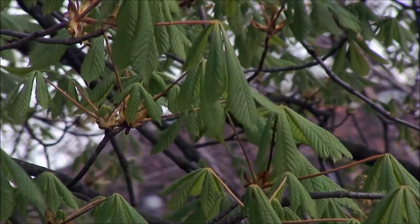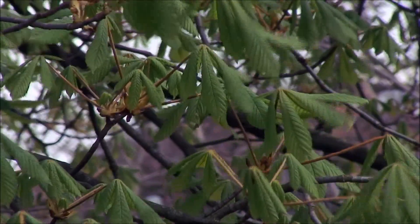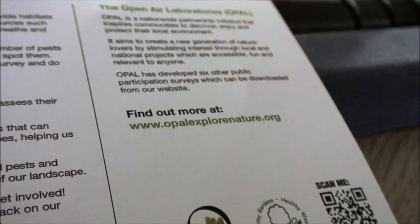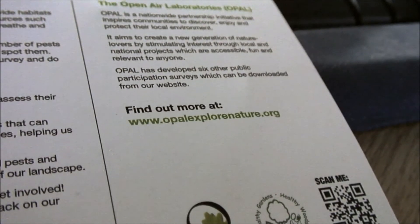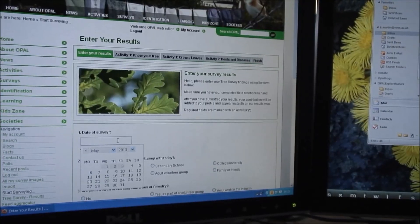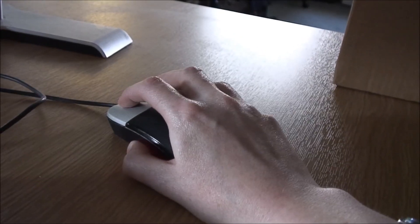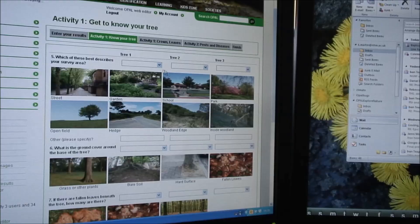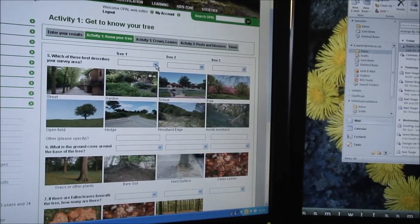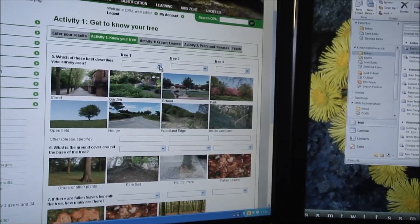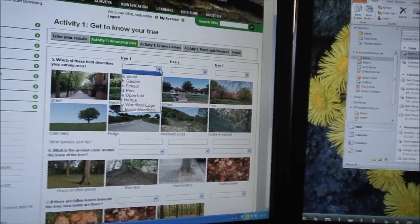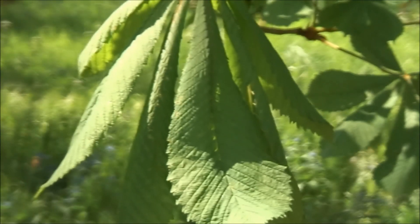You're almost finished — now you just need to send us your results. Just go to our website and fill in our simple online form. Even if you haven't found a pest or disease, your information will be very helpful to our scientists. We hope you enjoyed taking part in the Opal Tree Health Survey.